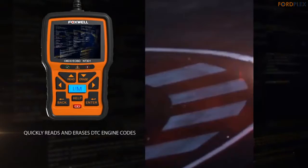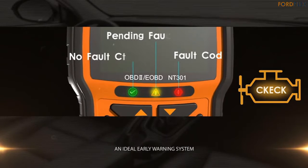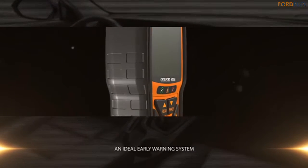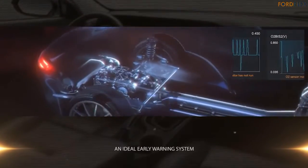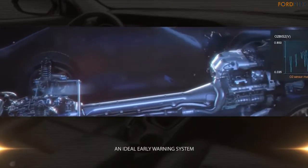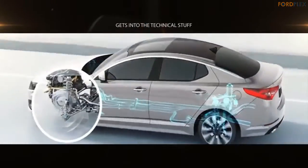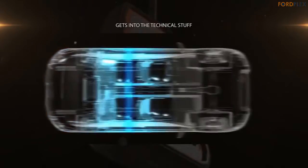After the car problems have been solved, the Foxwell NT301 code reader can erase these trouble codes and turn off the check engine light. Note: codes will come back if resulting from maintenance failure. Please read the user manual carefully to understand and make the utmost of the full potential of the NT301 tool, and download the specification sheet from this page. Plenty of YouTube videos are also available for use instruction.